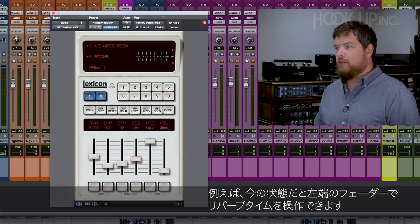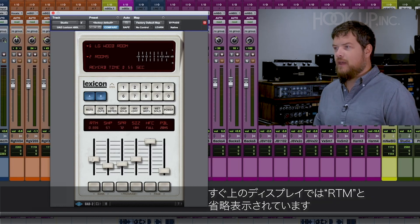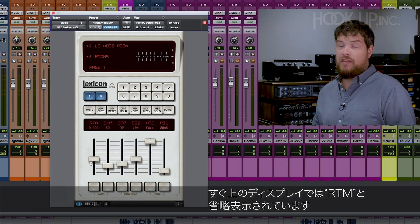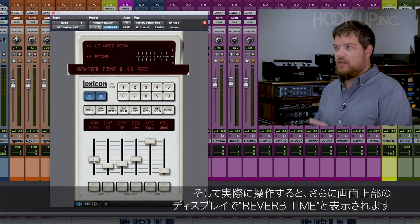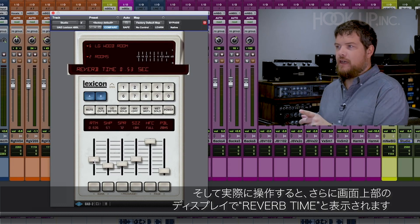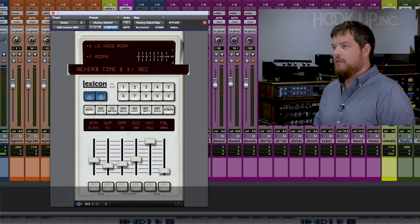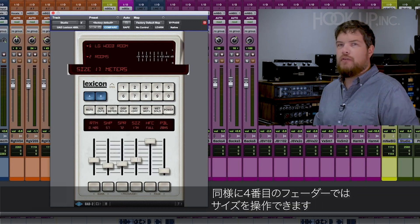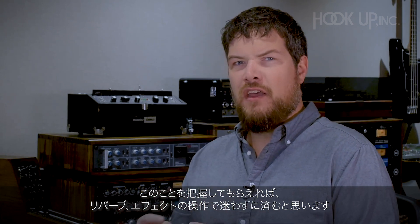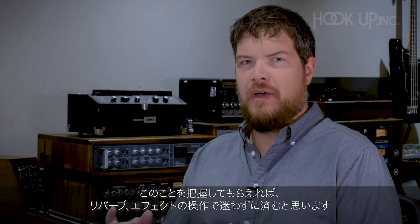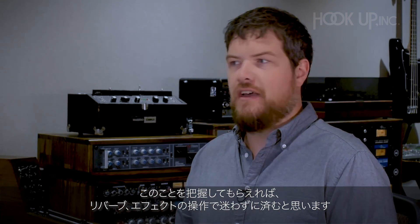For instance, right now the first fader is controlling my reverb time. You can tell that either by reading 'RTM' or by looking at the top display screen, which says 'reverb time.' If I click on the fourth fader, I'm now controlling the size. These controls make it really easy to quickly customize and shape the sound of your reverb or effects.